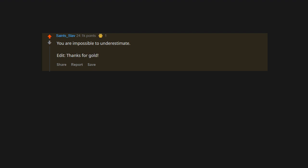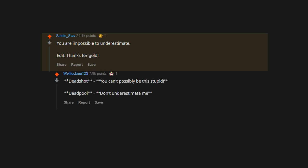You are impossible to underestimate. Edit: Thanks for gold. Deadshot: You can't possibly be this stupid. Deadpool: Don't underestimate me.